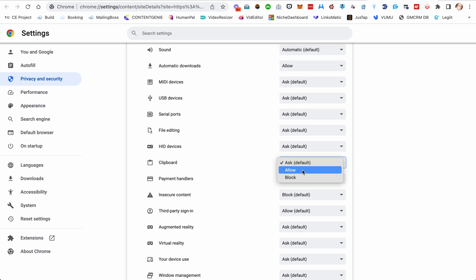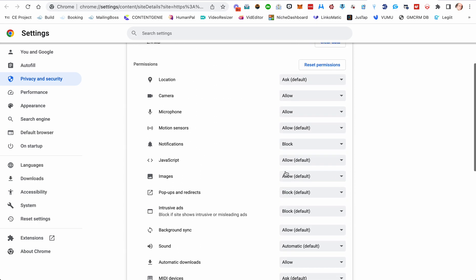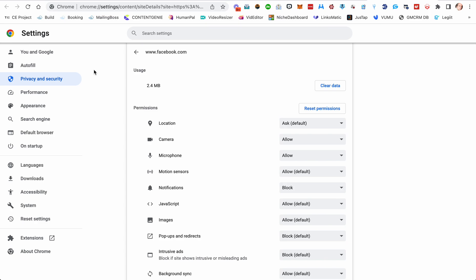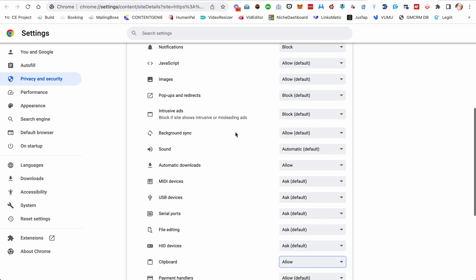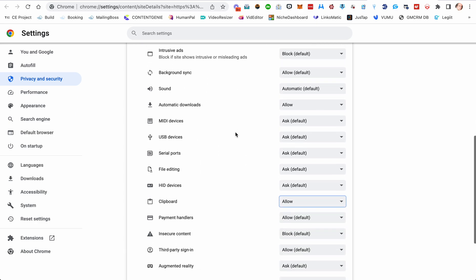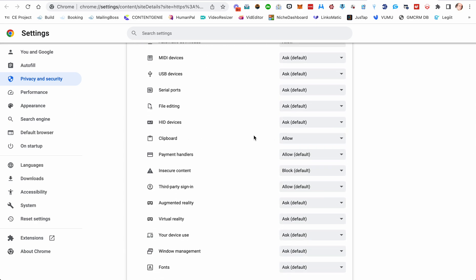Go from 'ask' to 'allow.' And once you've done that, you should be good. Just try it. And if you're still having an issue and your clipboard permissions are set to allow and it's still not sending the message, then please put in a support ticket. But that should fix that issue for you.